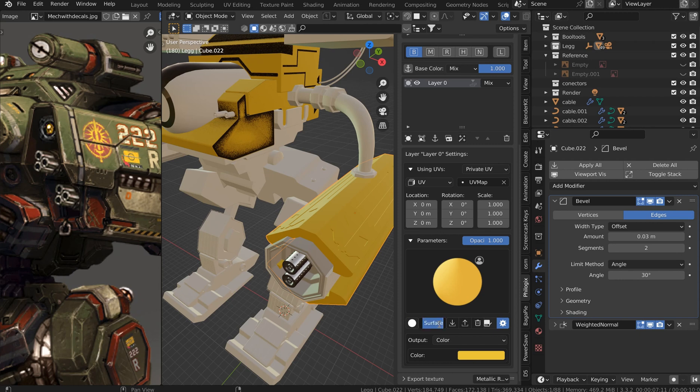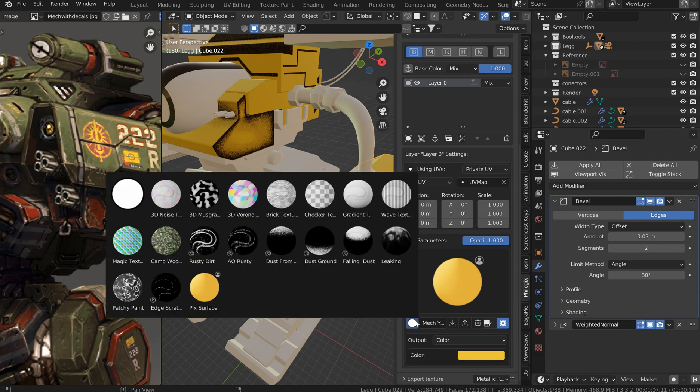So you're able to pick this up later, and of course you can rename it to something else. I'll just call it mech yellow one. You can hit enter and come back over here.